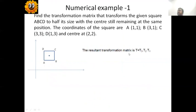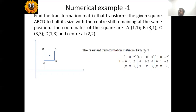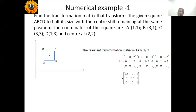The resultant transformation matrix is T3 times T2 times T1. The order of operation is written in reverse so that you can carry out matrix multiplication from left to right. Write transformation matrices T3, T2, and T1, then multiply from left to right — this matrix times this gives a resultant, and that resultant multiplied by T1 gives the final resultant transformation matrix.